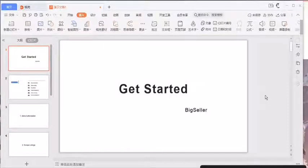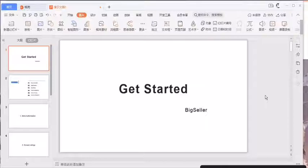Hello everyone, it's BigSeller. This video is a guidance for new users and I will start from the following six parts.